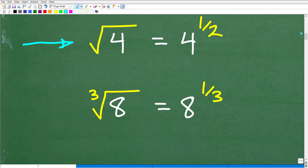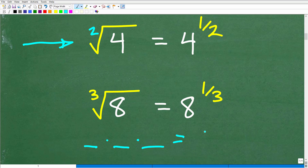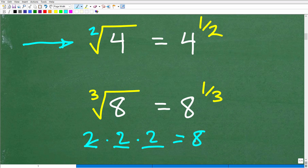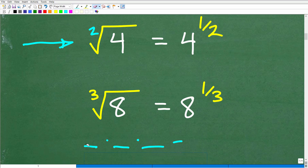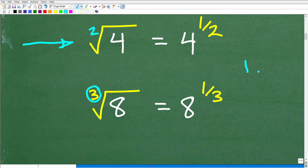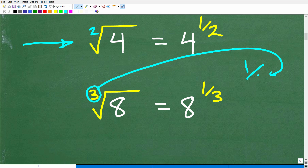The cube root of eight is equal to eight to the one-third power. The cube root asks: what number multiplied by itself three times equals eight? Two times two times two equals eight, so that's the cube root. Whatever root index is here, we write a fraction with one as the numerator and that number as the denominator. So the cube root of eight equals eight to the one-third, and the square root of four equals four to the one-half.